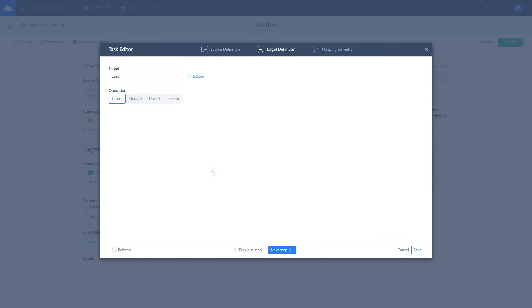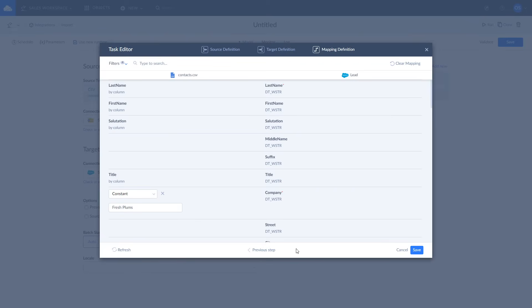It can be either insert, update, upsert, or delete. As we are up to inserting data into Salesforce we choose insert. You may read more about each operation in details by following the link in the description. After choosing the operation click next step.